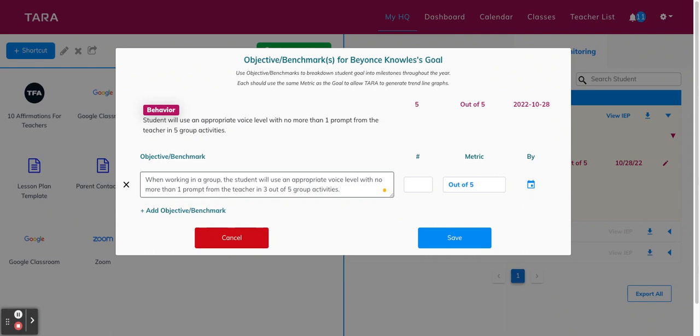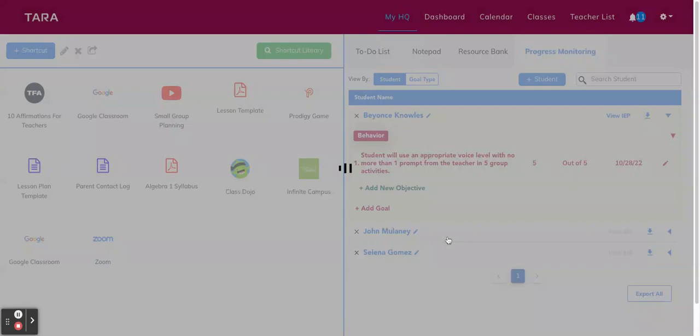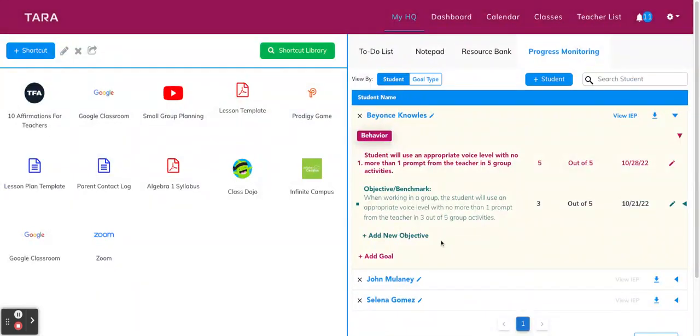So this one is three out of five and then we're going to add a numerical value. So three, and you'll notice that the metric automatically selects the same metric as your original goal. But if you need to change that for whatever reason, you can. So once you hit save, you'll see that your new objective or benchmark will be listed underneath your original goal.